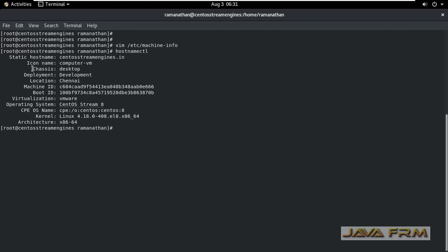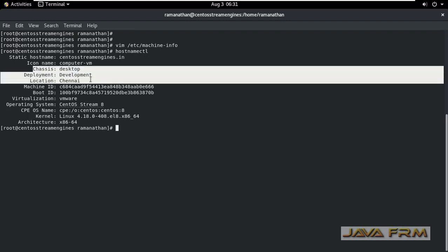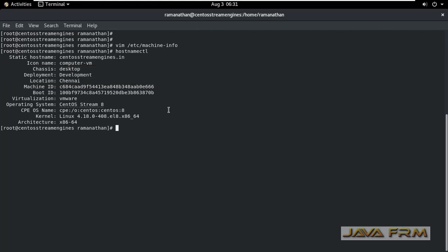You can see that it's got reflected. Changing the machine info will have impact on hostname CTL command. When you execute this hostname CTL command, the changes done in machine info file will be reflected.